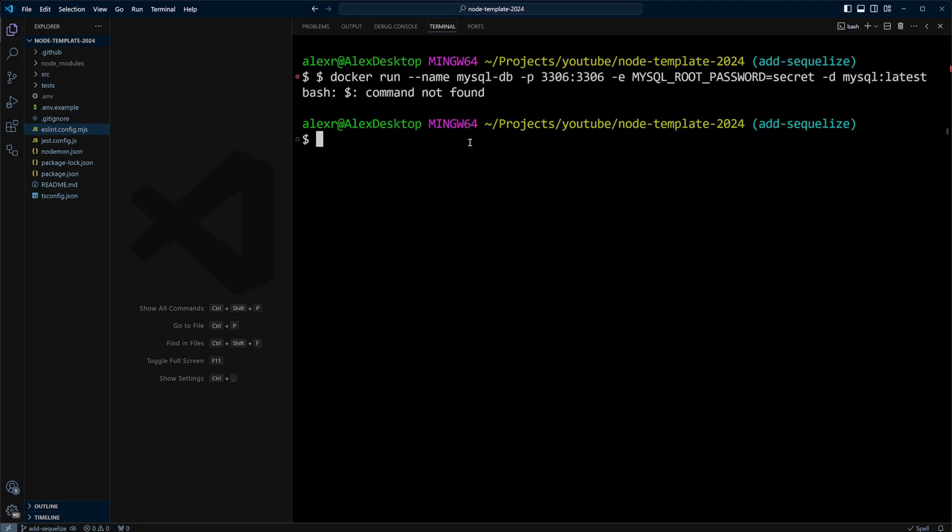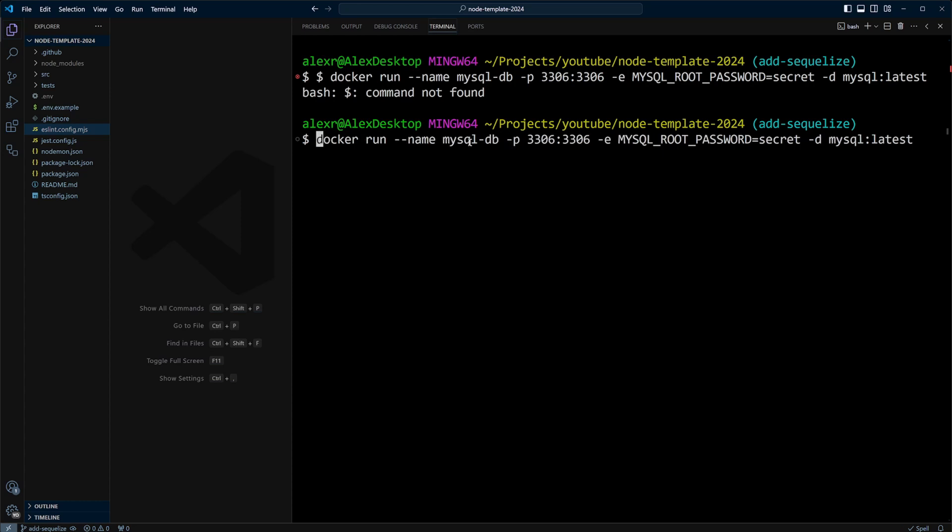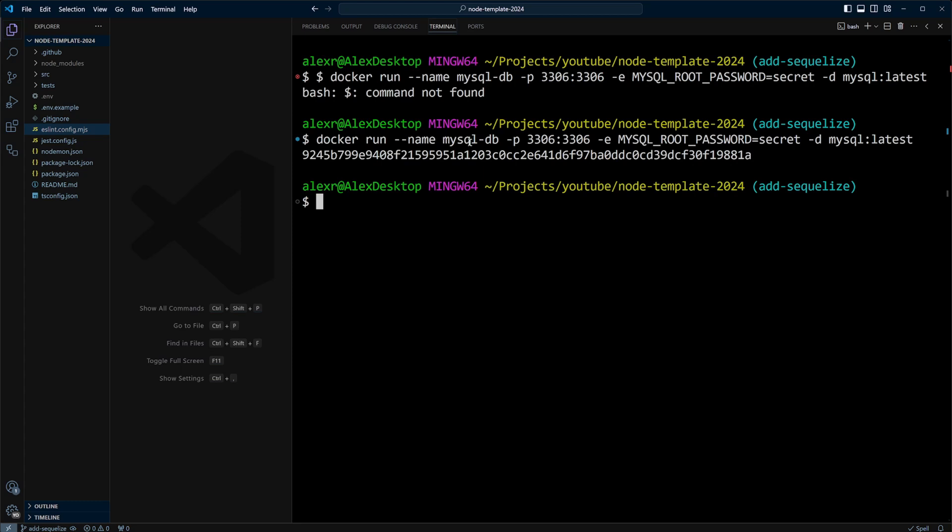Looks like we got an extra dollar sign. Let's fix it and run it again. I already have an image, so I didn't pull an image here. But if you don't, it will pull the image automatically and start the container. Now you're going to have a database server running on port 3306.